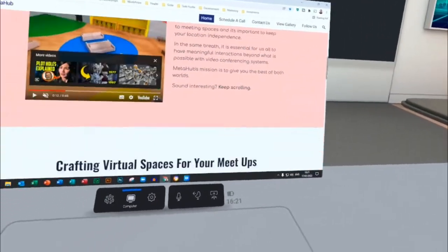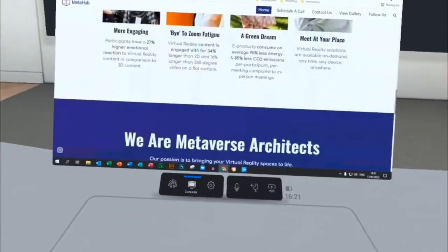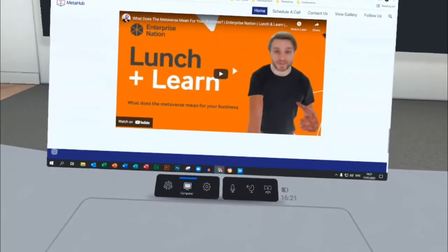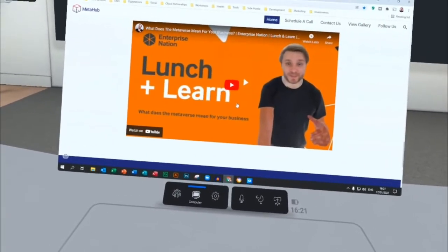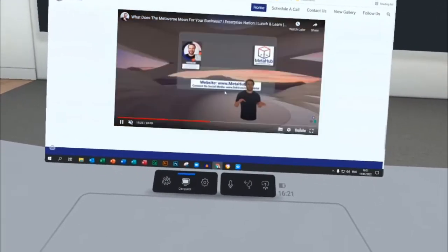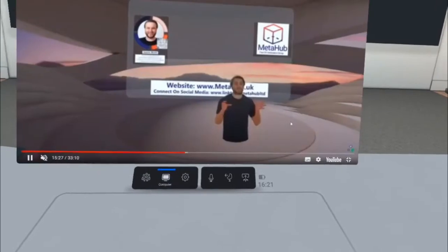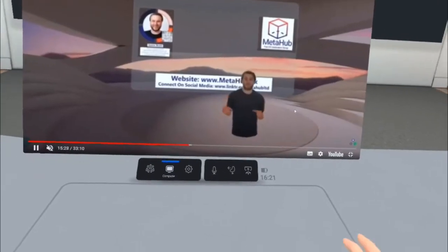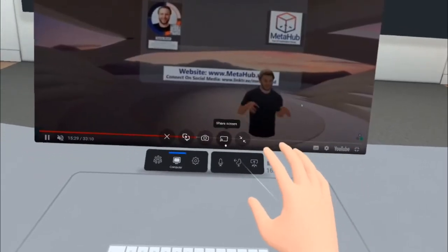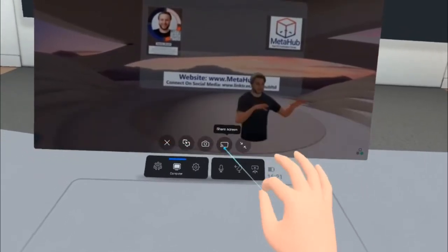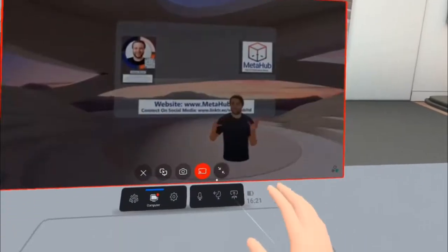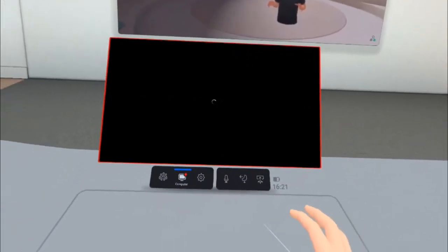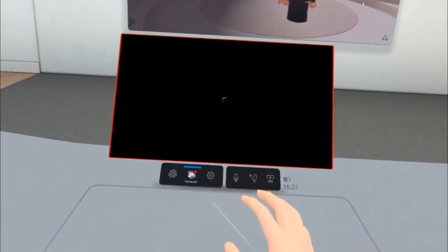So I'm going to scroll down and start playing a video that I've got over here, and I'm going to make it full screen. And then what I'm going to do is share my screen and it'll go onto the presentation screen in front of us.